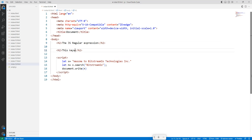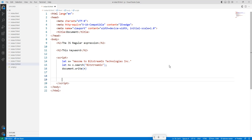The next topic is the 'this' keyword. The 'this' keyword acts as an object — it can refer to an object, a function, or a class. It is used with objects, functions, and classes.